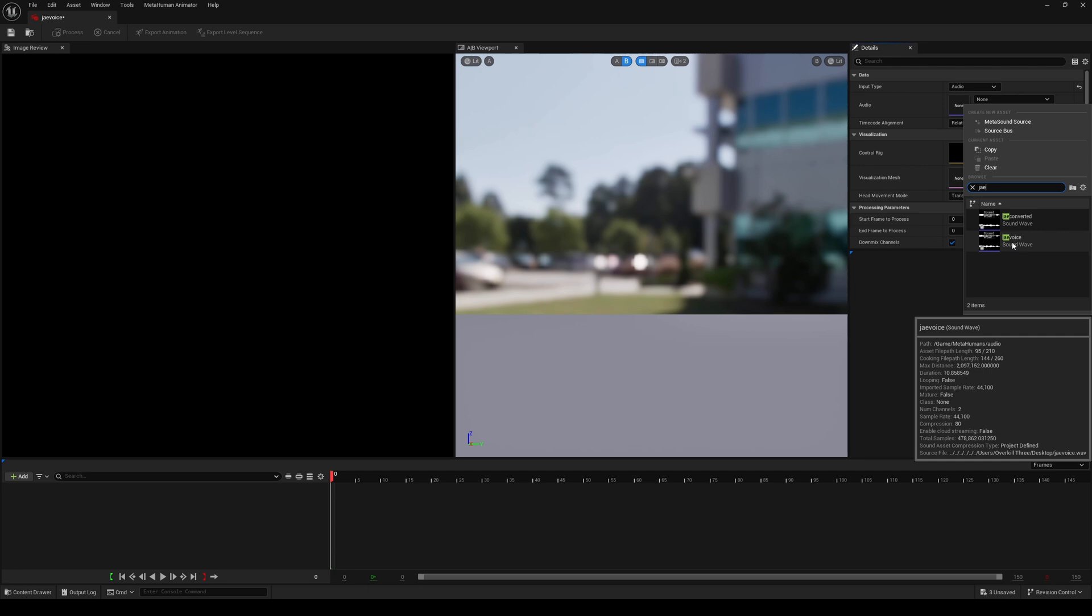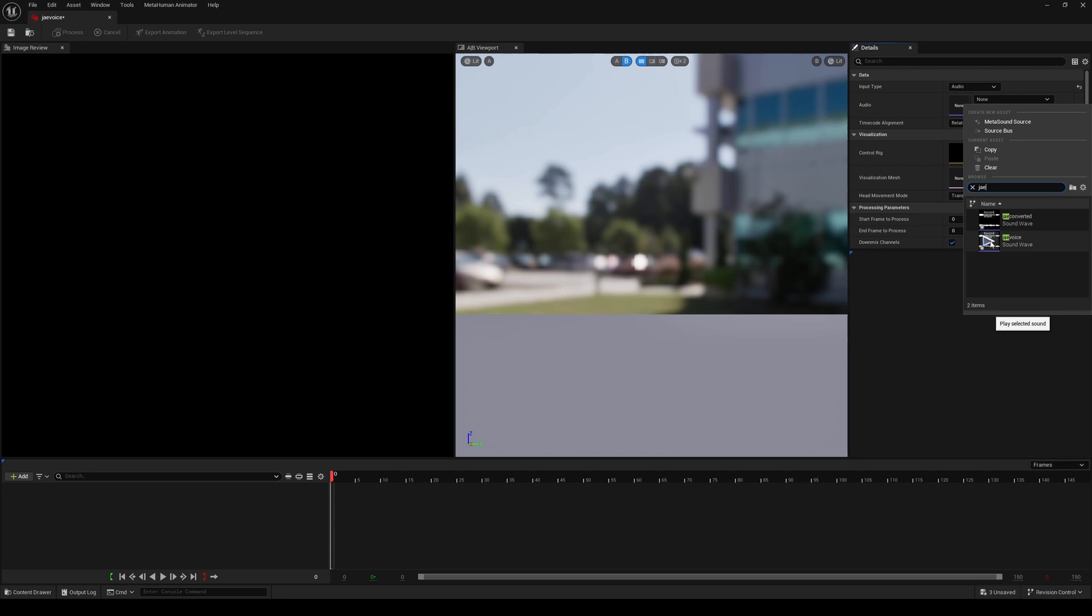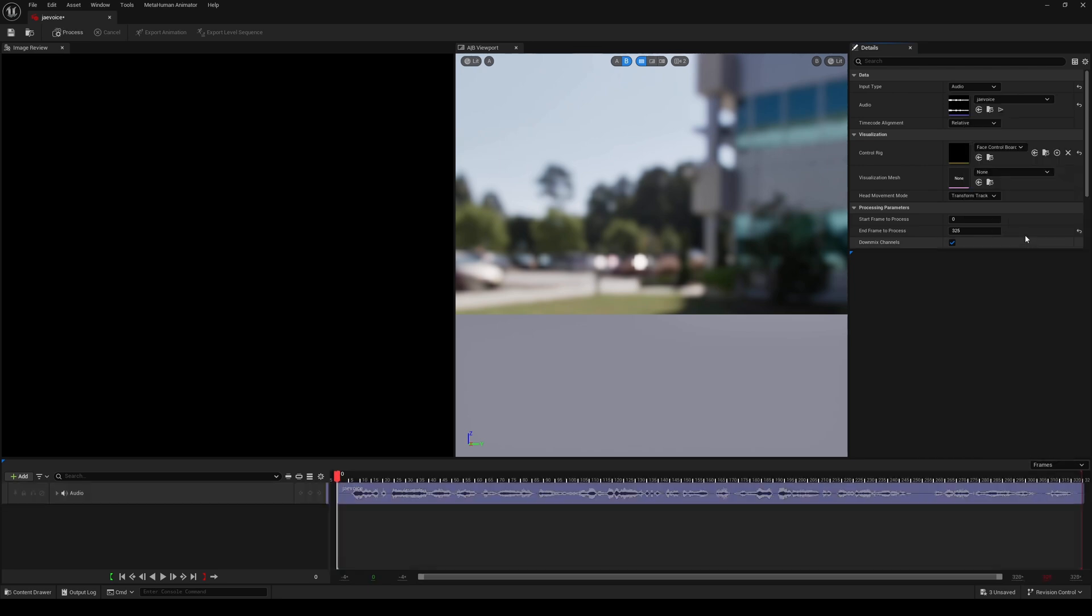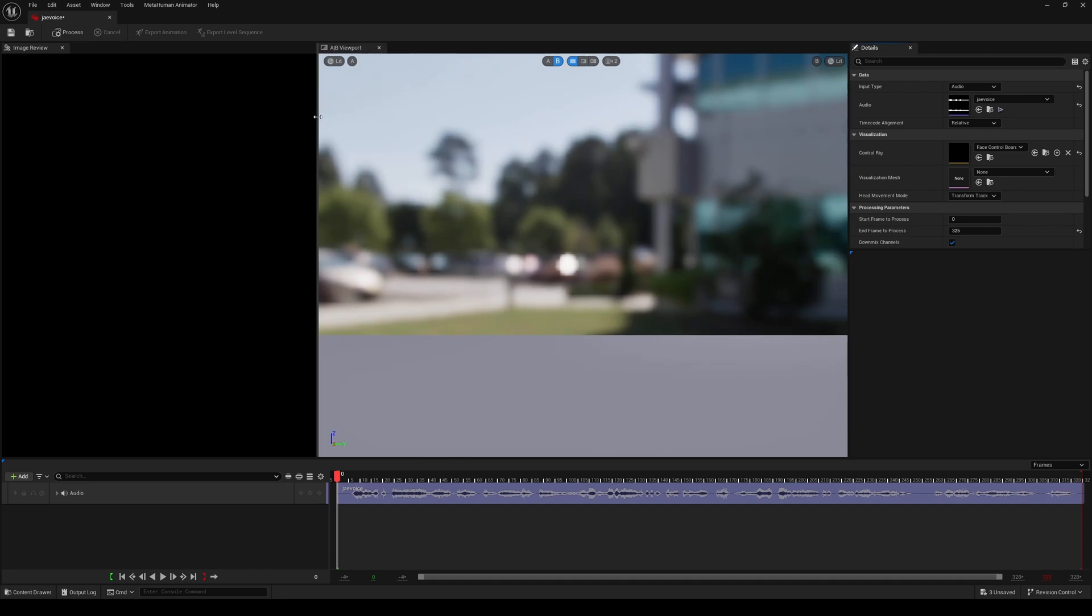Let's take a listen. 'Hey what's going on y'all?' All right, amazing. Make this bigger and the timecode alignment, that's fine. If you have multiple MetaHumans in your project, make sure you select the correct one in here.